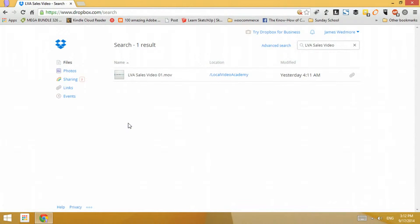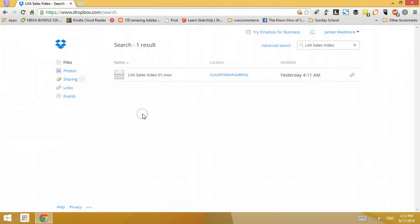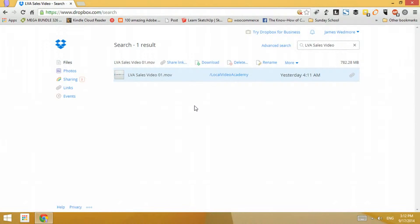Hello everyone. In this video we're going to learn how to upload a video from Dropbox to Vimeo. The first thing we need to do is locate the video that we want to upload on Vimeo. In my case I already found the video I'm going to upload, and this is LVA sales video 0101.